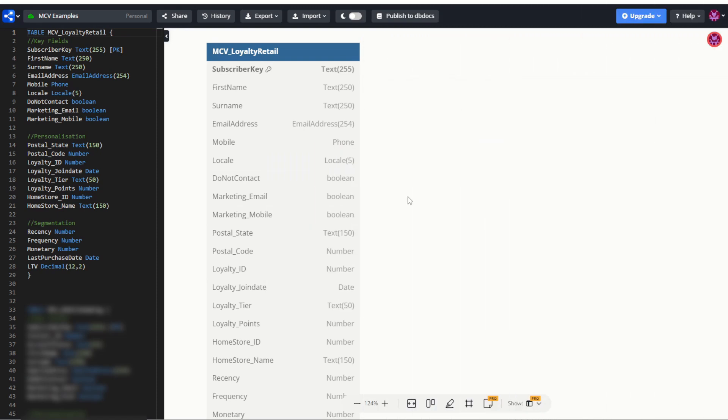So to show what this could look like, I've got a few sample MCVs that I've designed based on my experience and what I've seen used in the industry. Now, for example, my first one here is a loyalty retail customer. Now, their MCV is going to have three kinds of fields. They're key fields, personalization and segmentation fields. And of course, those key fields, once again, are required for identifying a customer and used for sending.